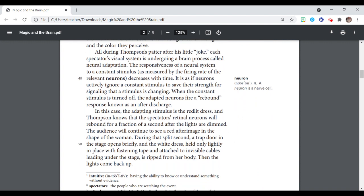All during Thompson's patter, after his little joke, each spectator's visual system is undergoing a brain process called neural adaptation. The responsiveness of a neural system to a constant stimulus as measured by the firing rate of the relevant neurons decreases with time. It is as if neurons actively ignore a constant stimulus to save their strength for signaling that a stimulus is changing. When the constant stimulus is turned off, the adapted neurons fire a rebound response known as an after-discharge.